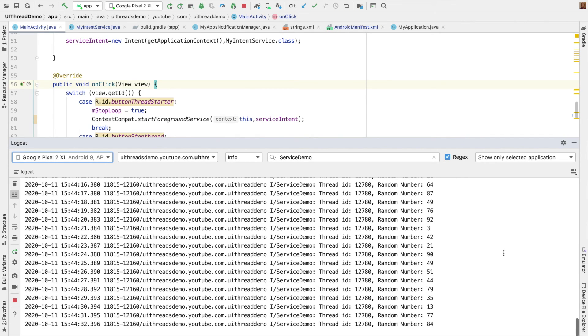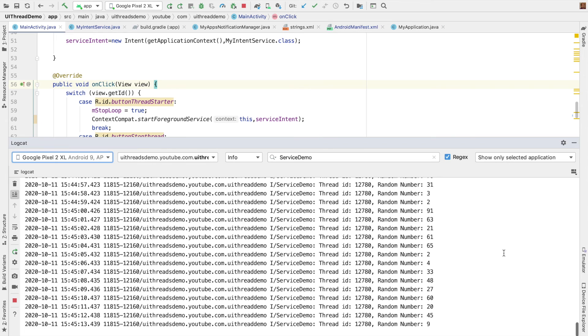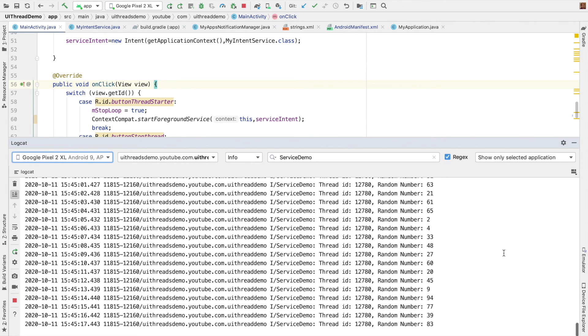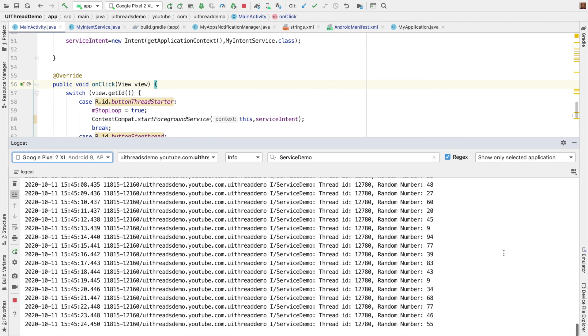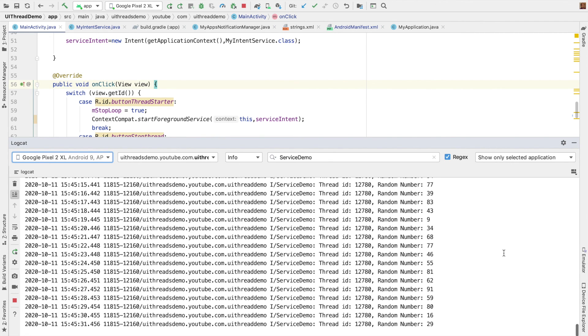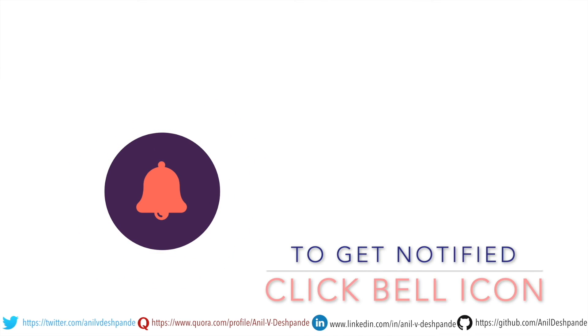So with this, I have completed foreground services, but we are not yet done with services. Android has introduced something called work manager, which makes our life a little bit more easy when it comes to handling or scheduling services in the background in a much more controlled way or in a much more user friendly way or developer friendly way. So we will be exploring that in the few upcoming videos. So stay tuned.